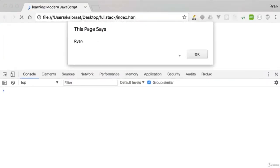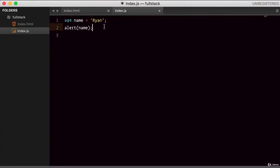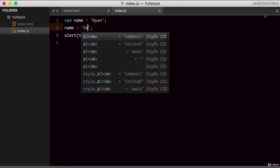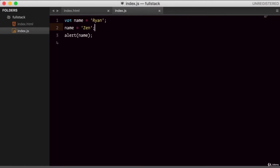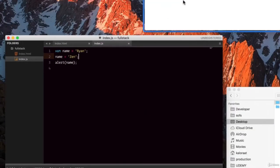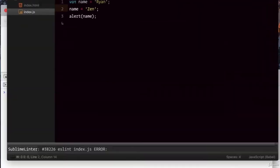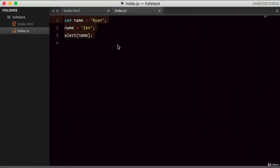As you can see, we get the variable value. So that's how you can create a variable in JavaScript. Its value can be changed over time. For example, let's give it a different value — let's give it 'gen'. Save and go to the browser and refresh. You see, it changed. So that's how you create a variable in JavaScript.